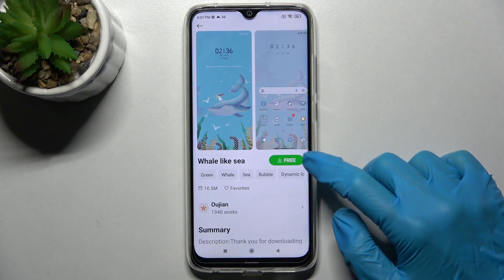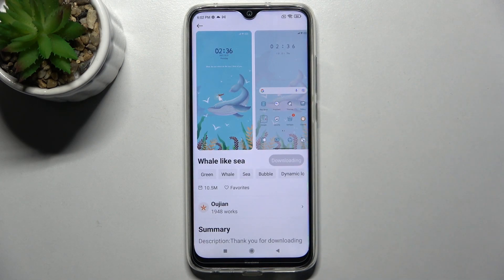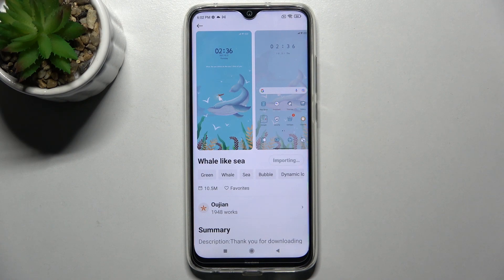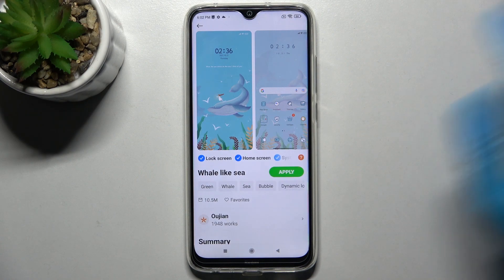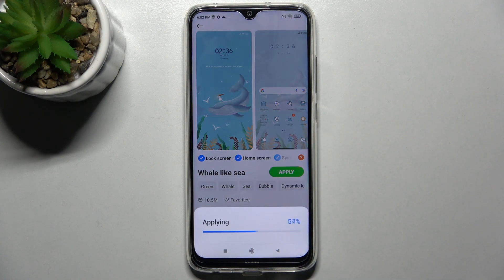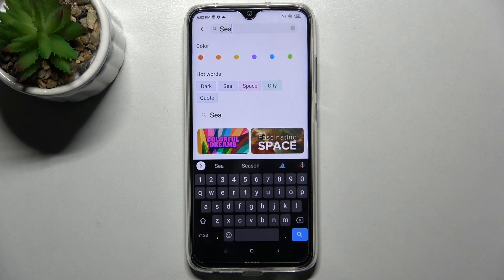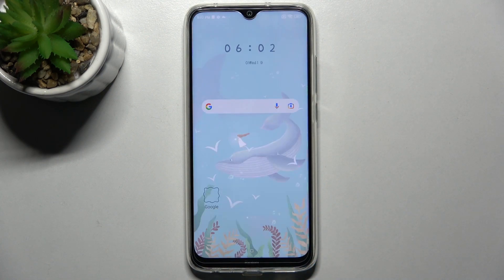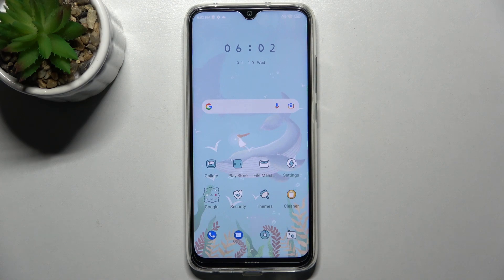Now you need to select that one over here, wait a bit, and tap on Apply. And now when I click the Home button, as you can see, the theme of my device has changed.